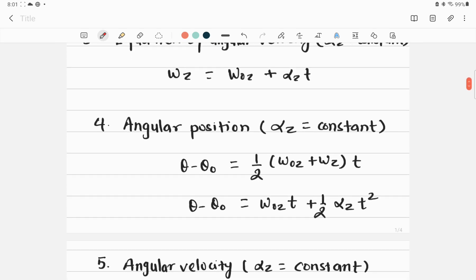Another very important equation is for angular position. The angular position is given by: θ − θ₀ = ½(ω₀z + ω_z) · t, where θ is the angular position at time t of a rigid body with constant angular acceleration, θ₀ is the angular position at time t₀, ω₀z is the initial angular velocity, and ω_z is the angular velocity at time t.